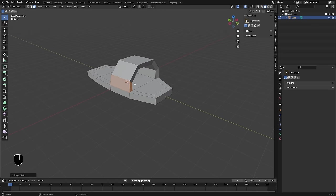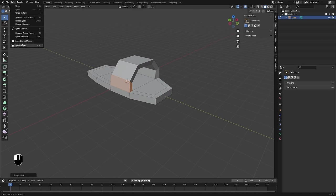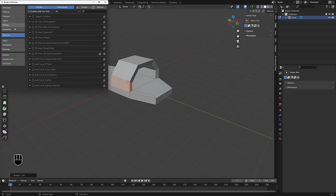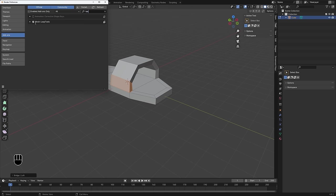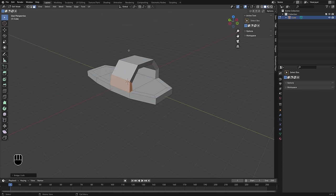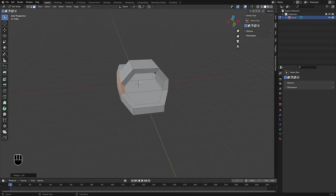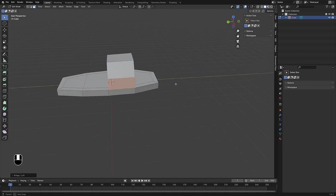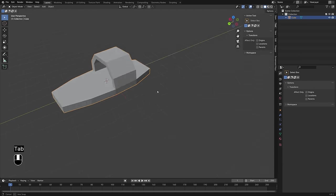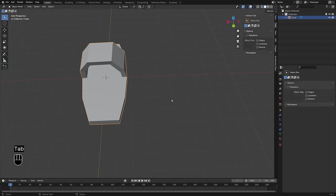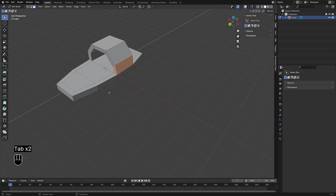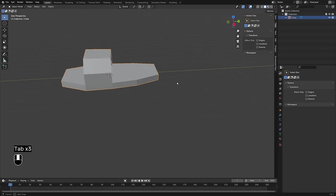Now if you don't have that Loop Tools option, you can go to Edit > Preferences > Add-ons and search for Loop Tools — it comes with Blender but you need to enable it. Otherwise you can just connect the faces like you normally would. That is looking decent. We're in good shape here.